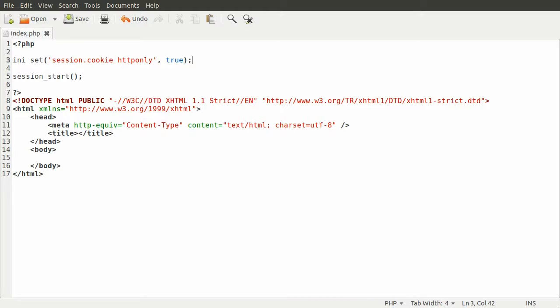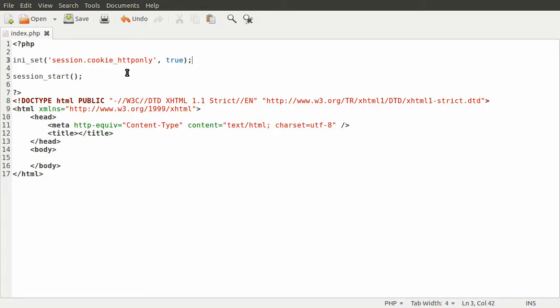This means that the attacker will have a bit of a harder time getting the session ID for that user. So that's one step you can take to help prevent it. Another one is to lock the session to a specific IP address.